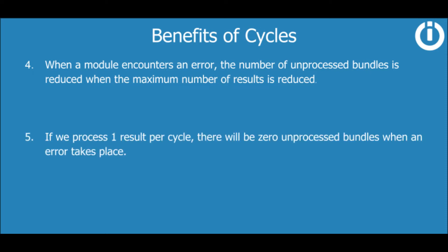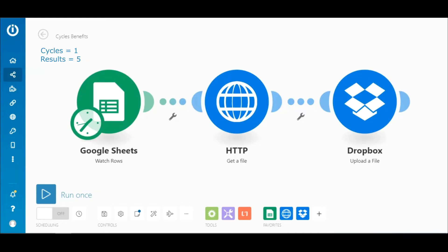If we process one result per cycle, there will be zero unprocessed bundles when an error takes place. Let's take a look at the following scenario. This demonstration shows what happens when an error occurs with a scenario that is executed in one cycle and wherein the maximum number of results is set to five.